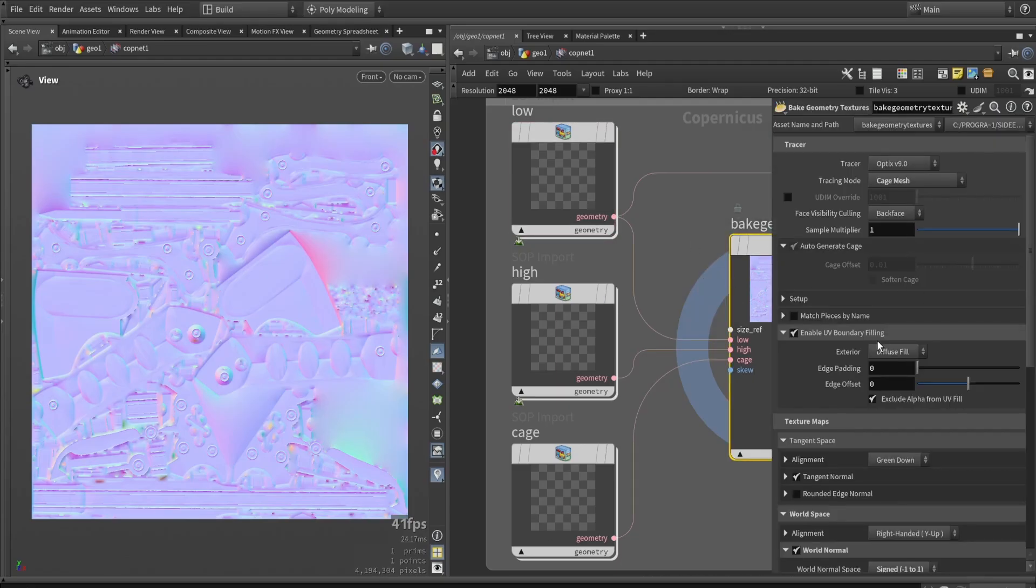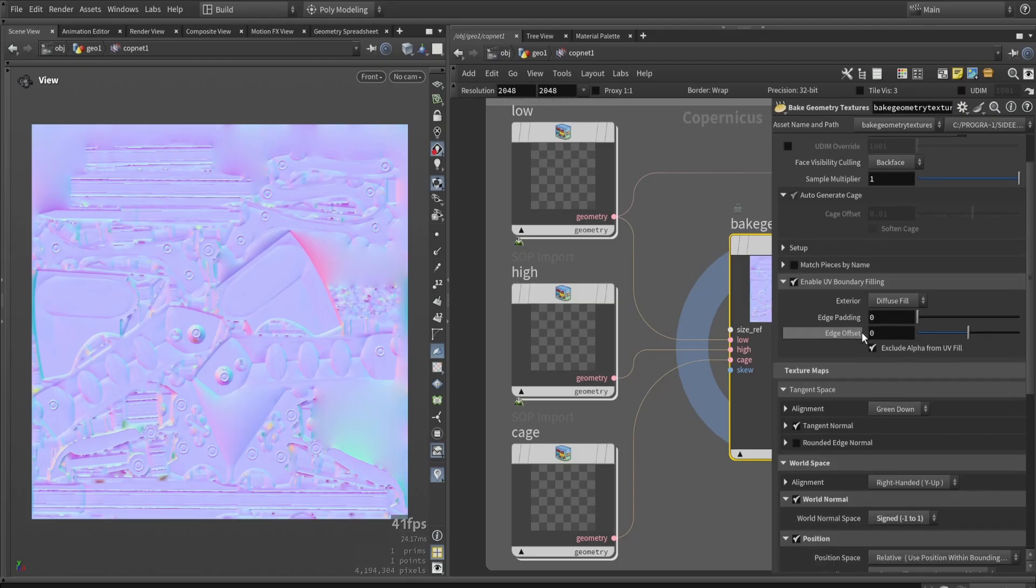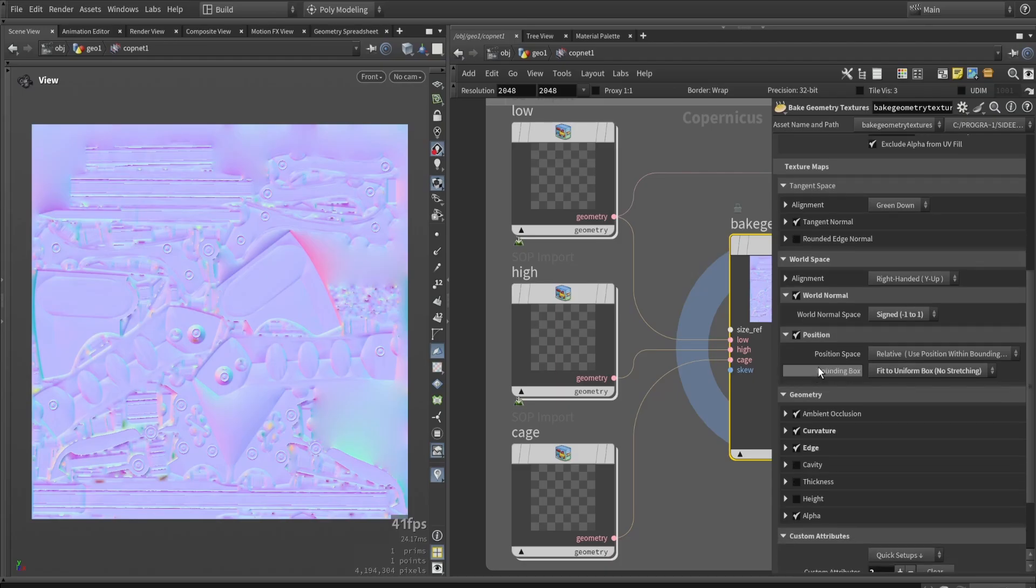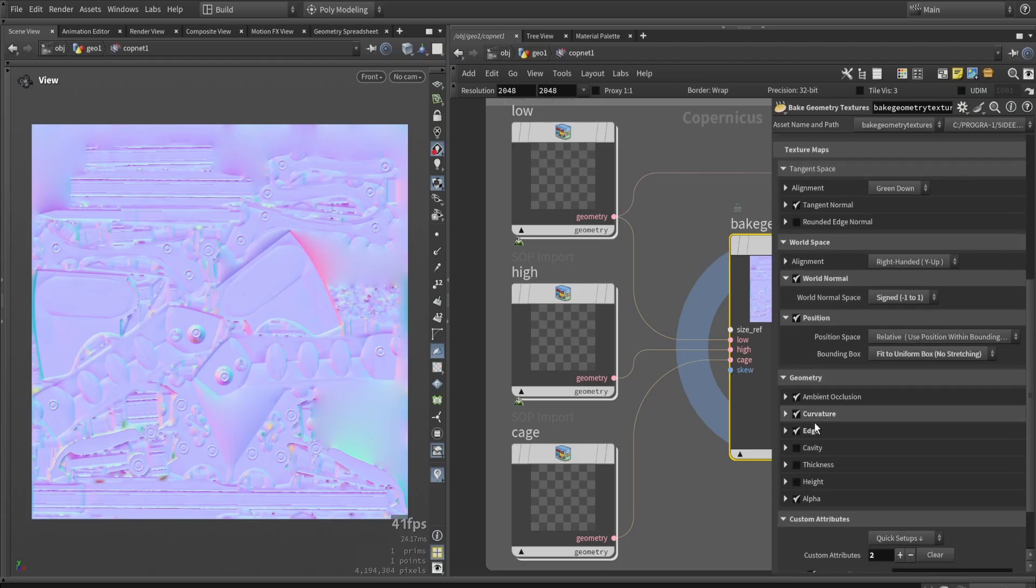We're going to use specific bake settings. For example, we can use the cage, which is optional. We can also enable the UV boundary spilling option, as well as things like world normal, position data, curvature, edge, thickness, and so on.